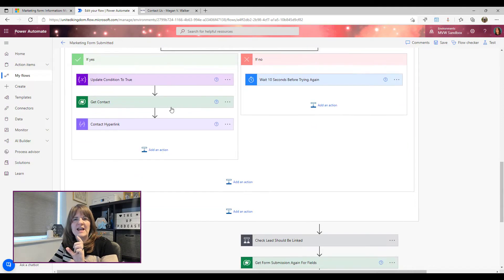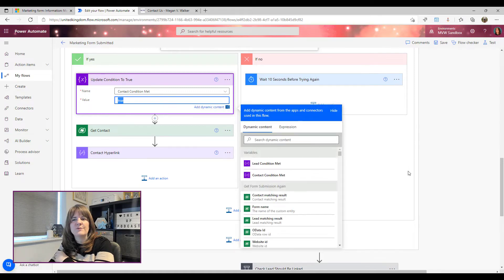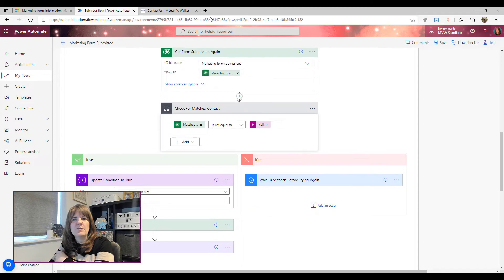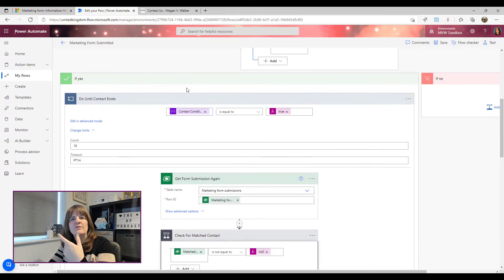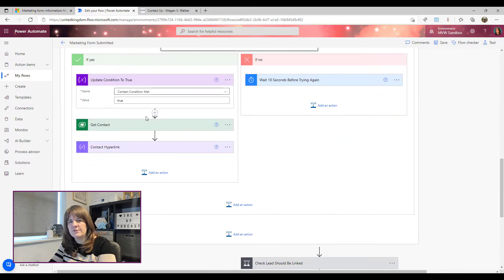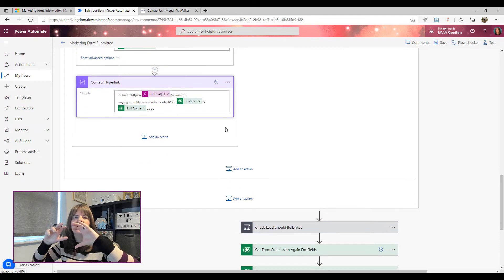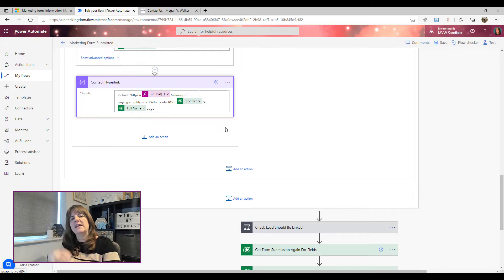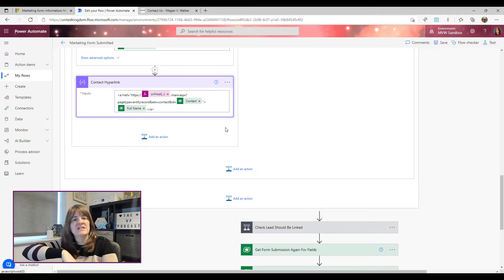Once the matched contact field has something in it, we set the 'contact condition met' variable to true. That means when the loop checks its condition again it will see true and stop repeating. Then we get the contact from the matched contacts field, and we form a hyperlink so we can include it in our email — the contact name will be clickable and go back to the record in Dynamics. For the hyperlink code, check the related blog post linked in the description.